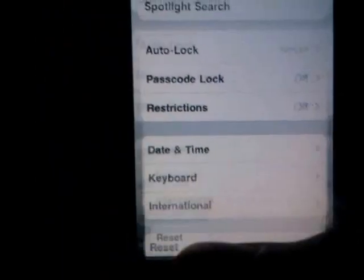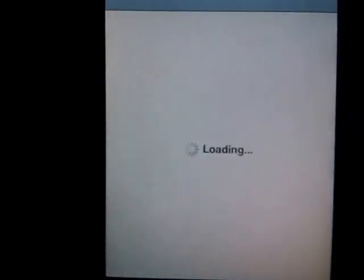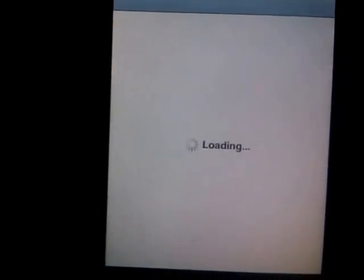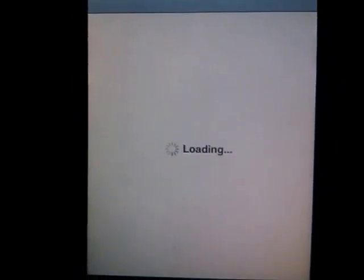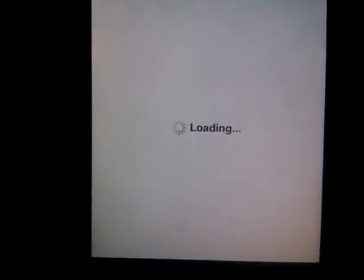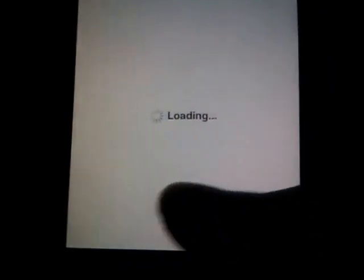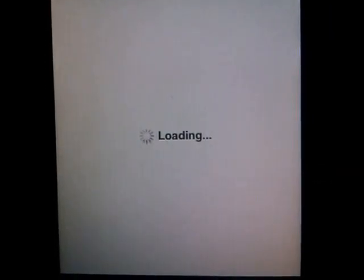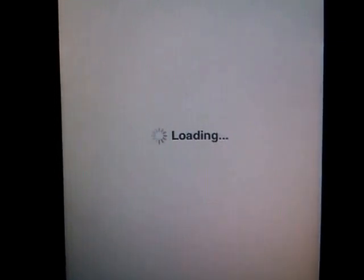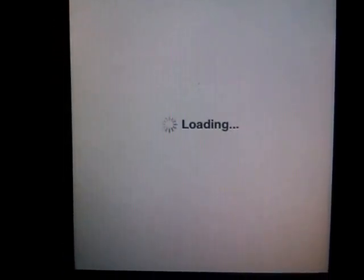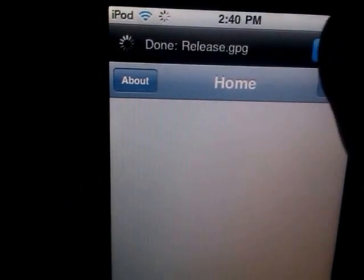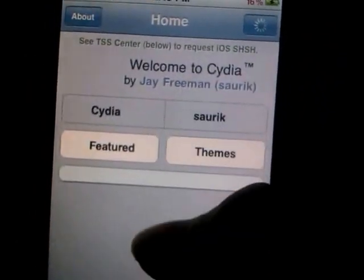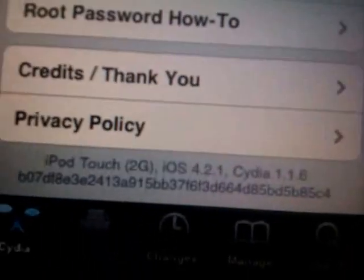First you have to go to Cydia, so you need to be jailbroken for this. I'm going to show you how to install AppSync for 4.0 plus.